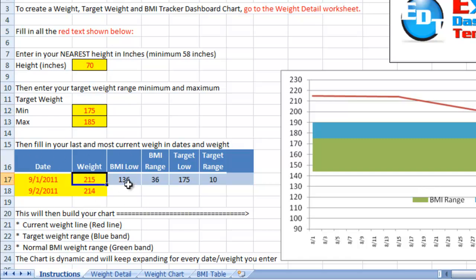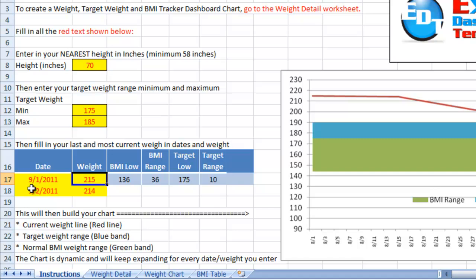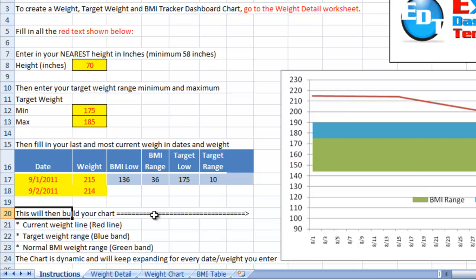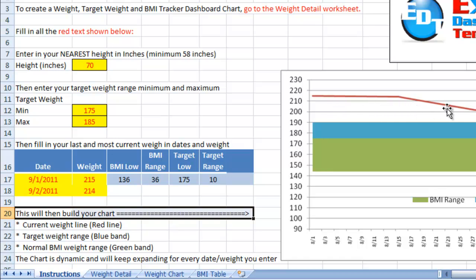And then you can enter every single day, week, month, different intervals, however you want to add when you track your weight. You can add it to this chart and Excel will keep building your chart for you, keep adding new lines, and keep adding new data points without you doing a single thing.